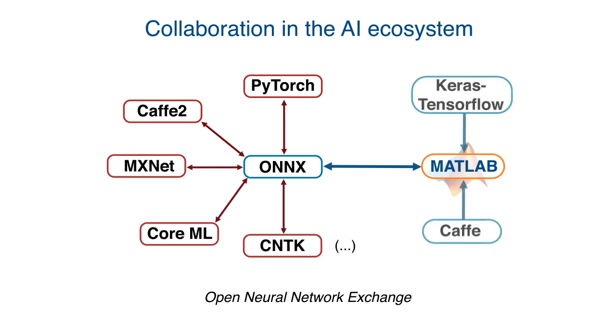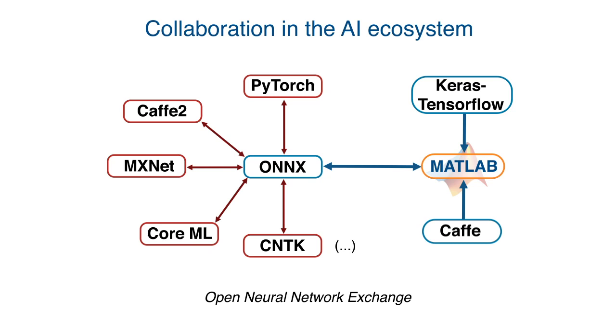MATLAB also has some direct importers from some other tools, and that's what we're going to use today to import ResNet 50 from a Keras TensorFlow model.